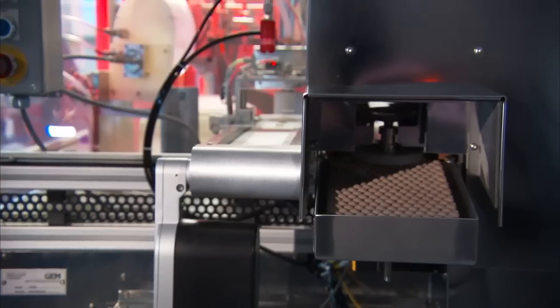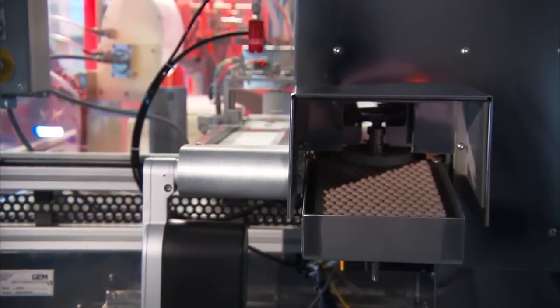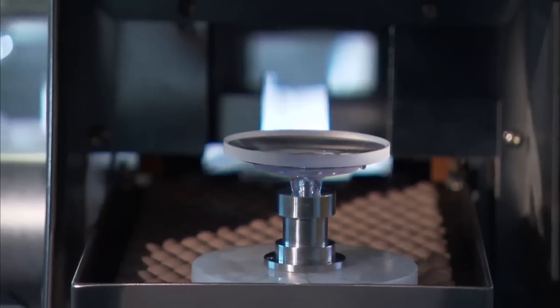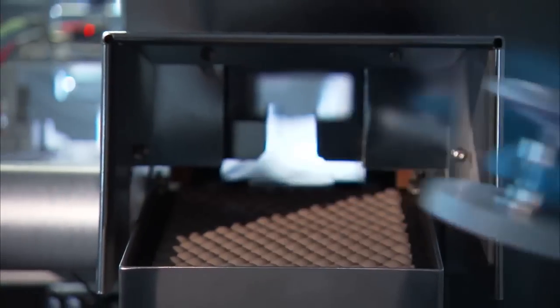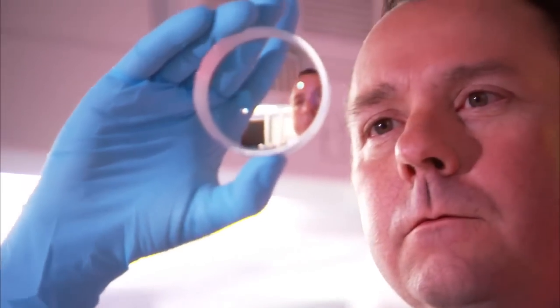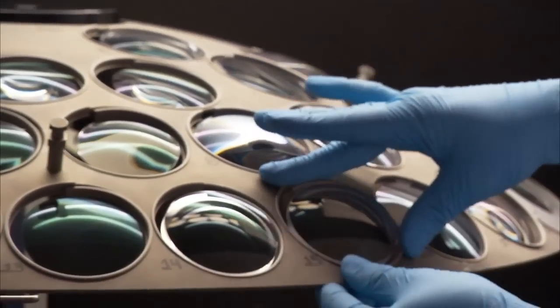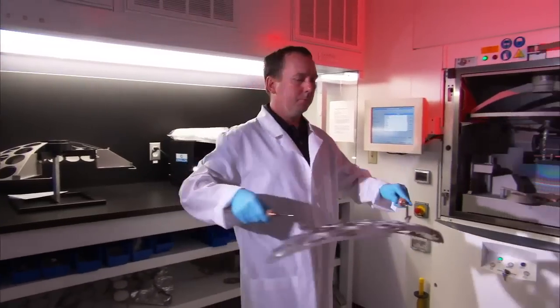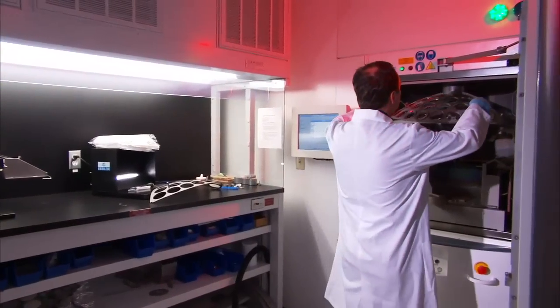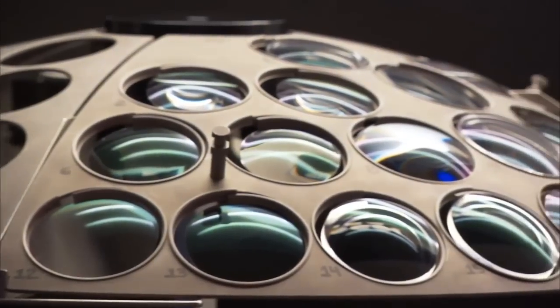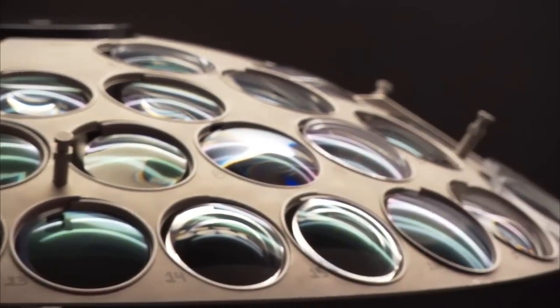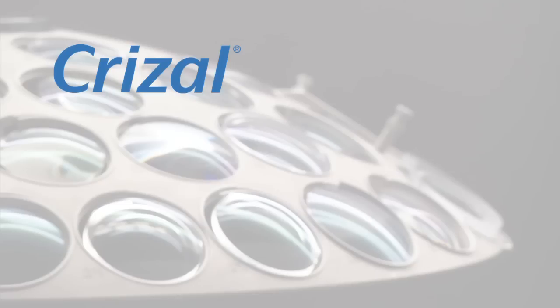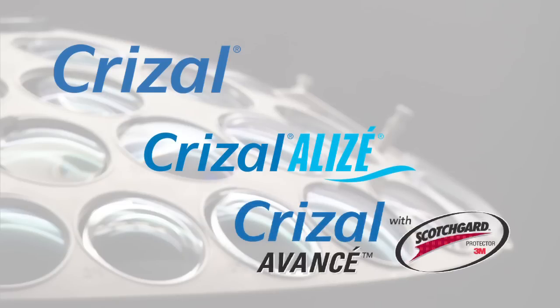Emerging from the curing chamber approximately 9 minutes later, the lens is ready to have the AR layers applied. After a visual inspection, the hard-coated lenses are loaded into the computer-controlled vacuum chamber for the remaining steps of the process. Our Crizal facility's advanced vacuum coating system produces Crizal, Crizal Alize, and Crizal Avance with Scotchgard protector lenses.